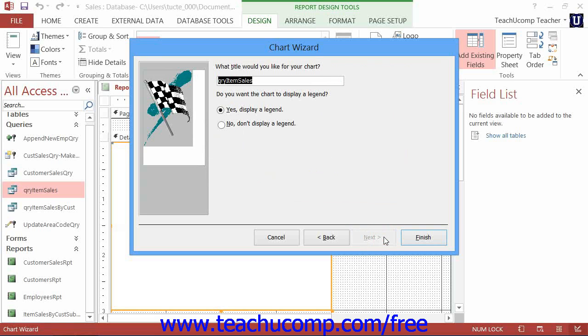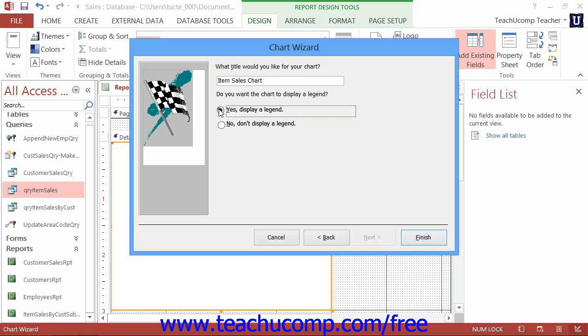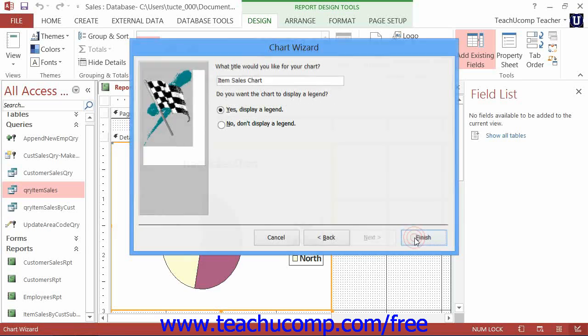In the last screen of the Chart Wizard, you can type a title for your chart into the box provided and then select whether or not to add a legend to the chart. Then click the Finish button to add the chart control to your report.